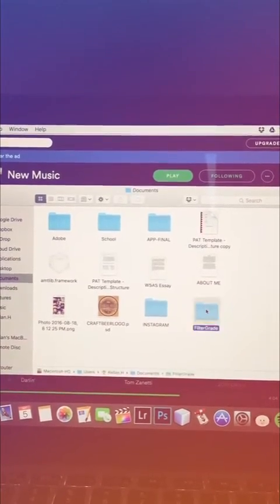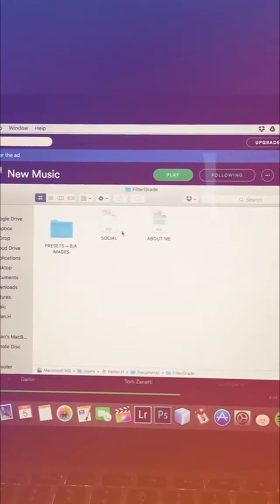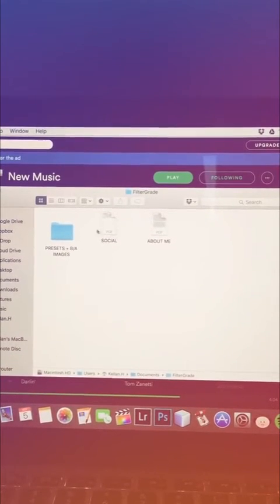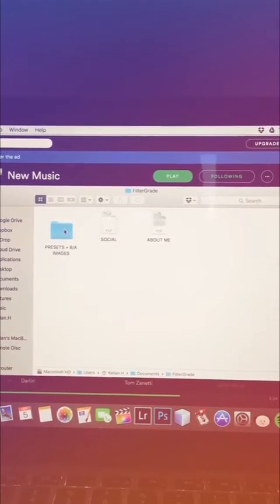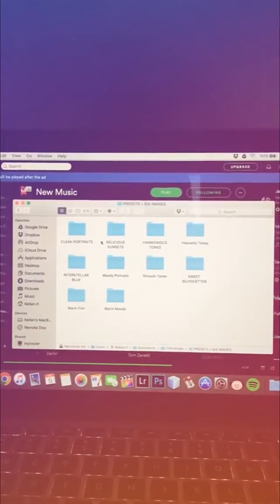you'll probably get a folder like this, with the description about me, my social links, and then the folder with the actual 10 presets inside. Here's the 10 presets.